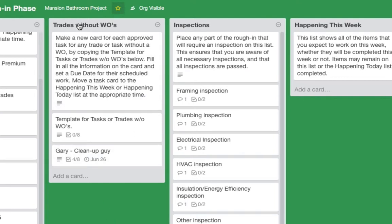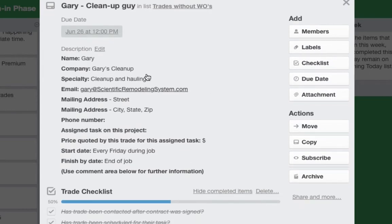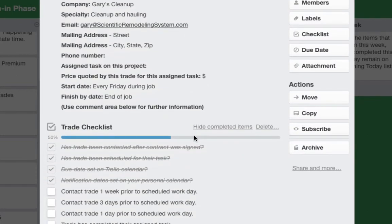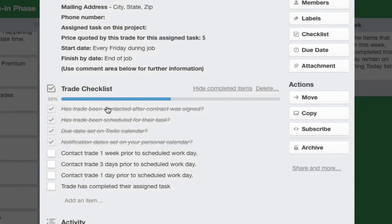The next list is trades without work orders. You may have some without work orders, such as Gary the cleanup guy — he's going to clean up every Friday. We have his information here, start date is every Friday during the job, and finish date is by the end of the job. Down here we start marking off what has been done with this trade.